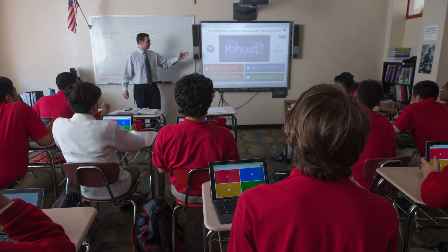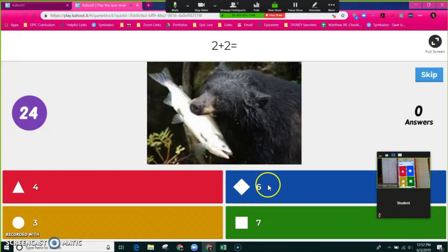In the classroom, Kahoot could be displayed on a TV monitor or a projector, but in our case, in a virtual situation, you can just display it on your screen and then students can participate.